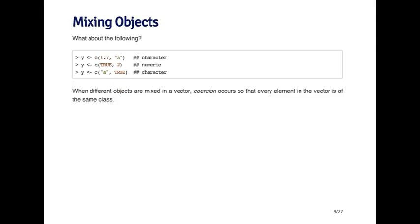So what happens if you create a vector and you mix two different types of objects? The general rule is that R will create the least common denominator vector. It will not give you an error, but it will coerce the vector to be the class that's the least common denominator.